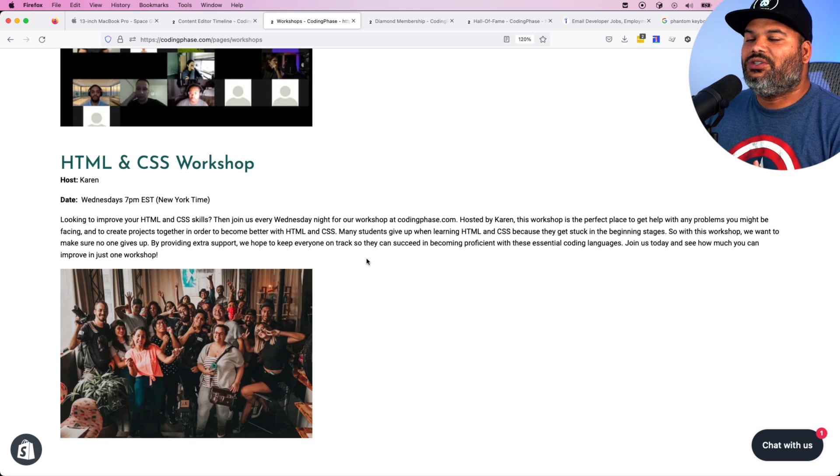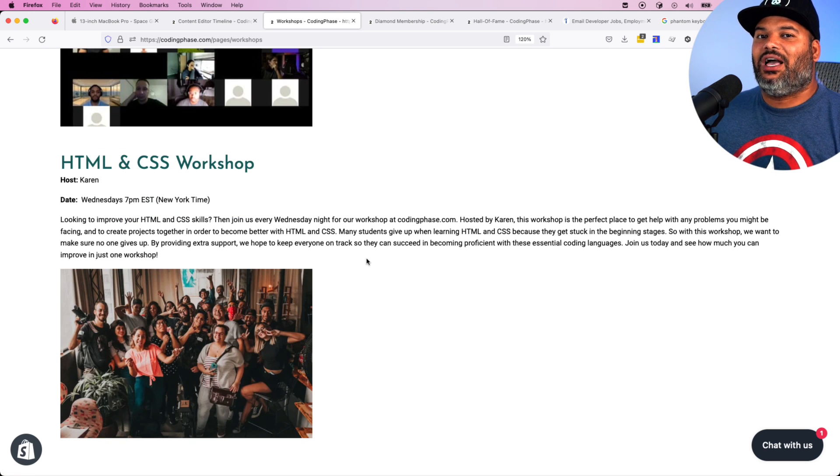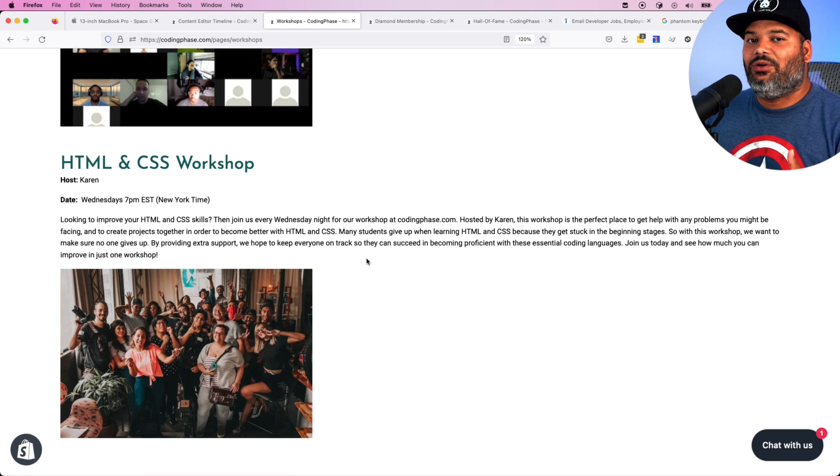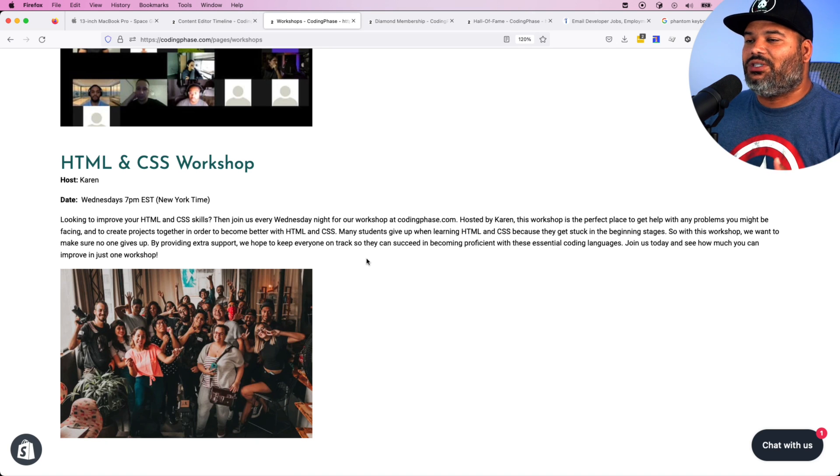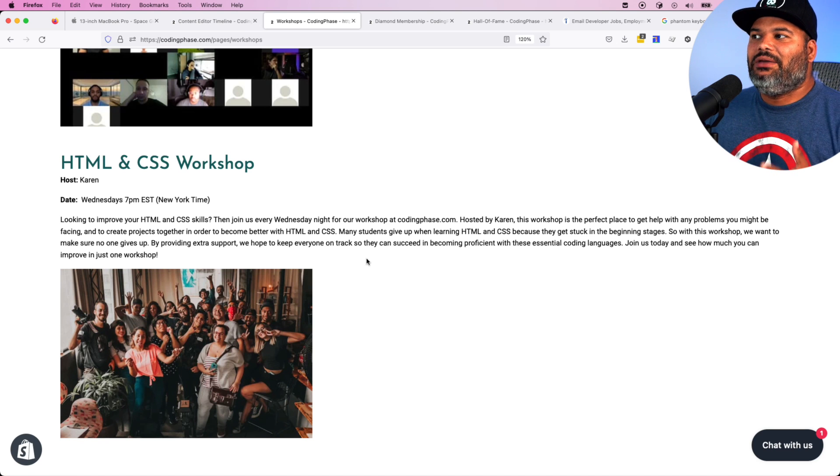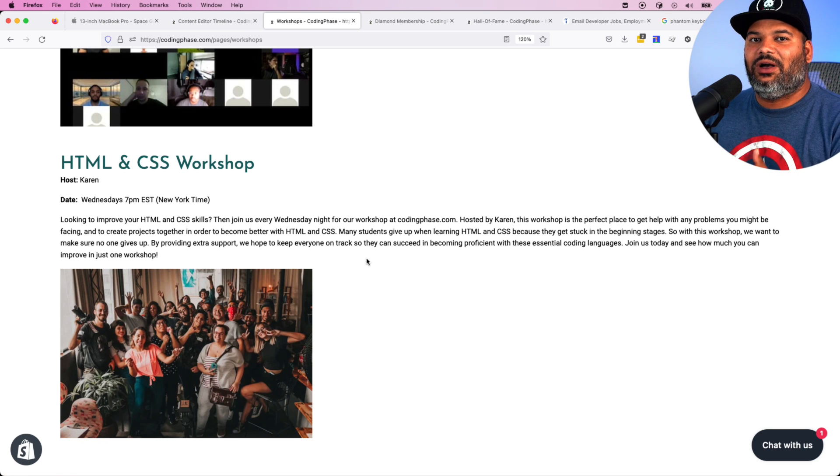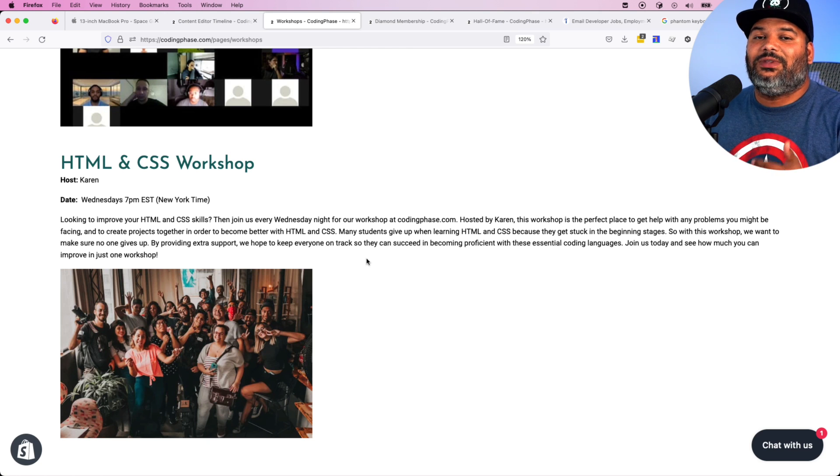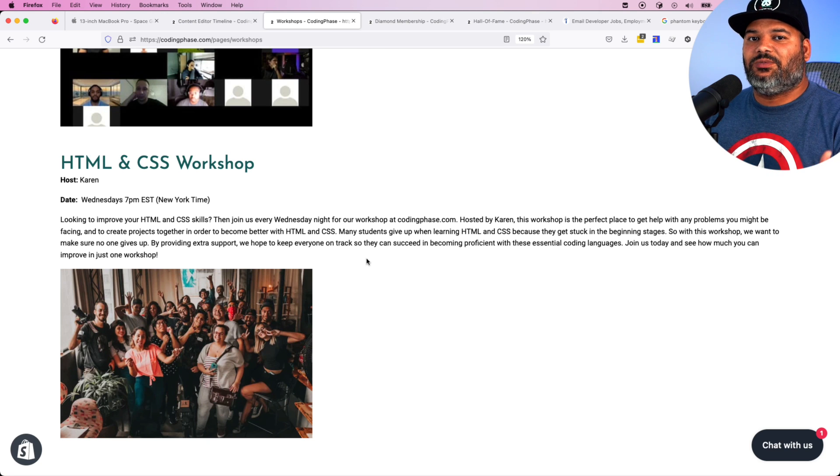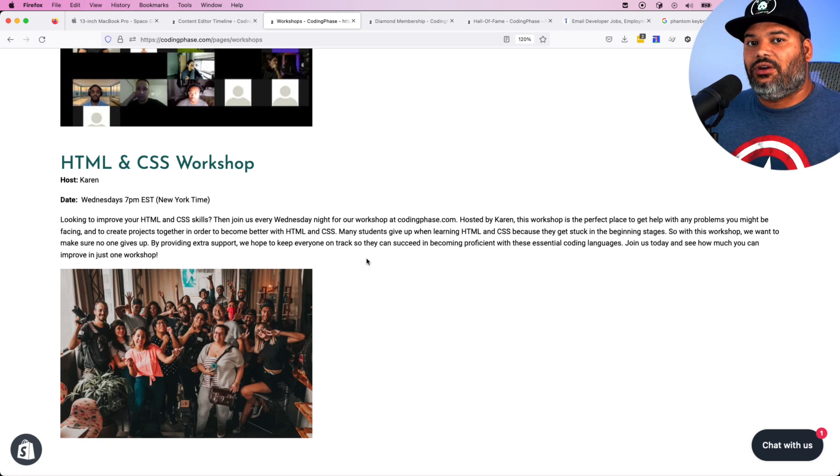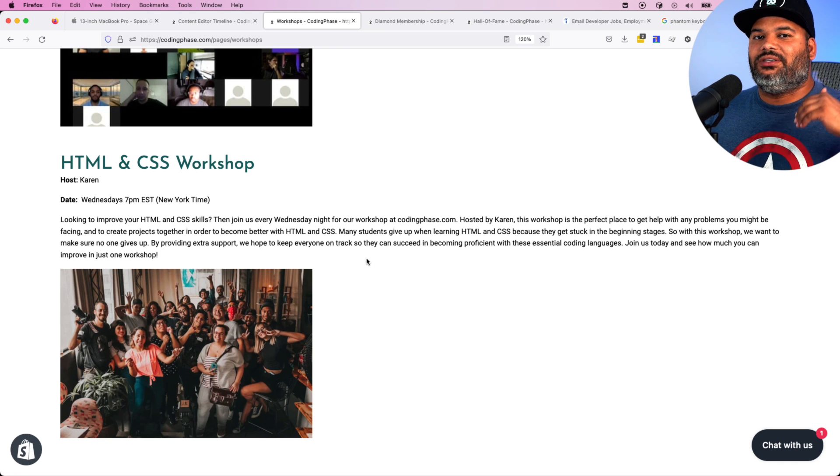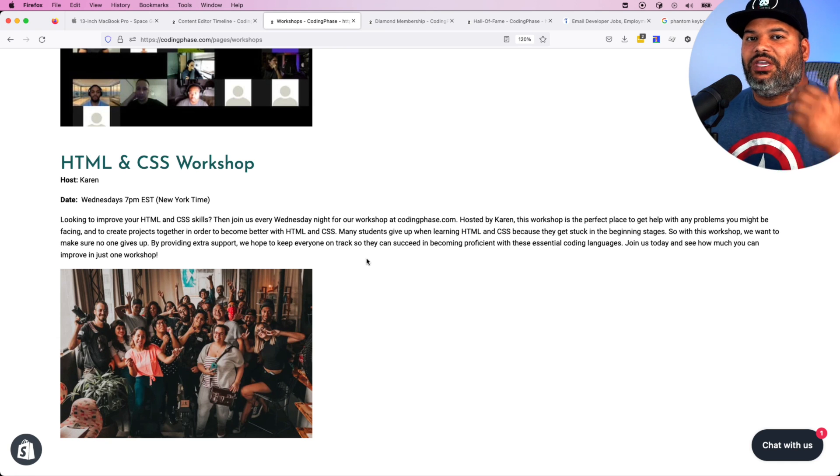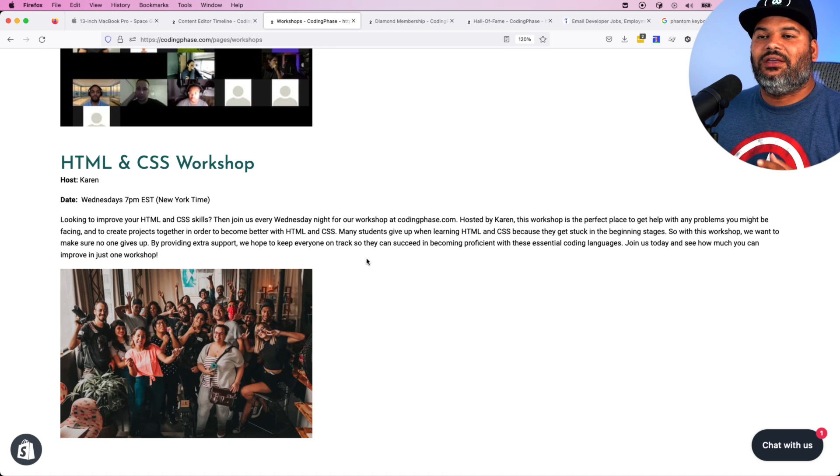We also have the HTML CSS workshop with Karen where you can ask questions if you're stuck somewhere in the code or in the courses. Believe it or not, this is where most people actually give up and quit. If they get stuck in the HTML CSS part, it's very hard for them to continue learning about JavaScript or PHP or email development.